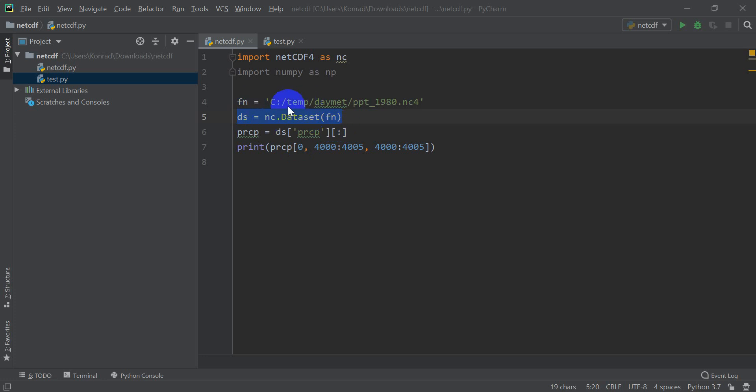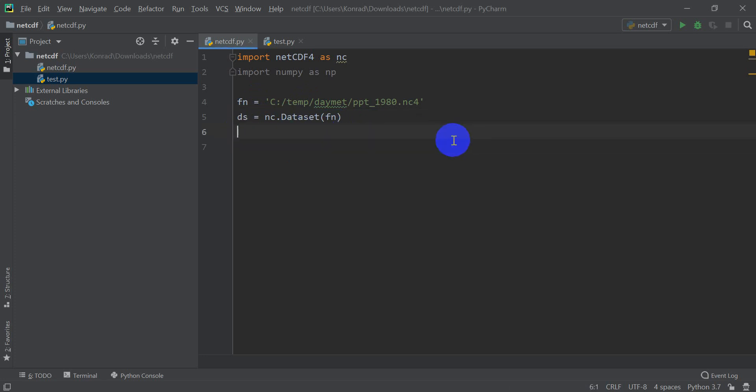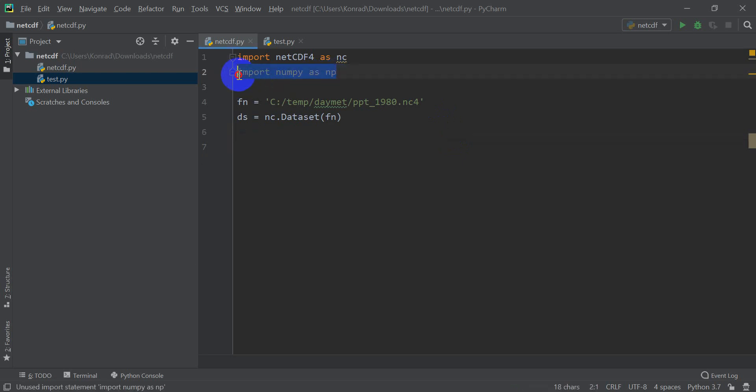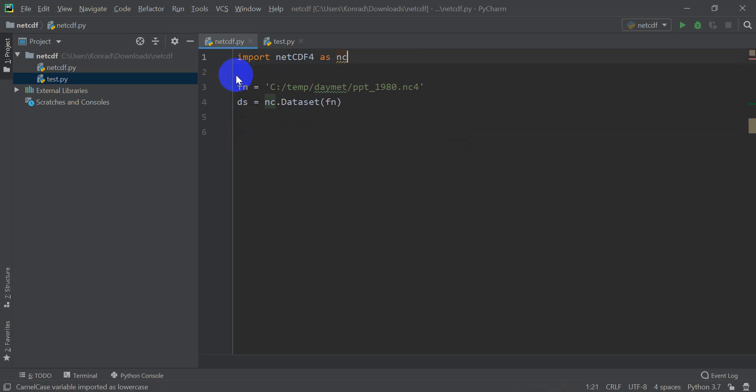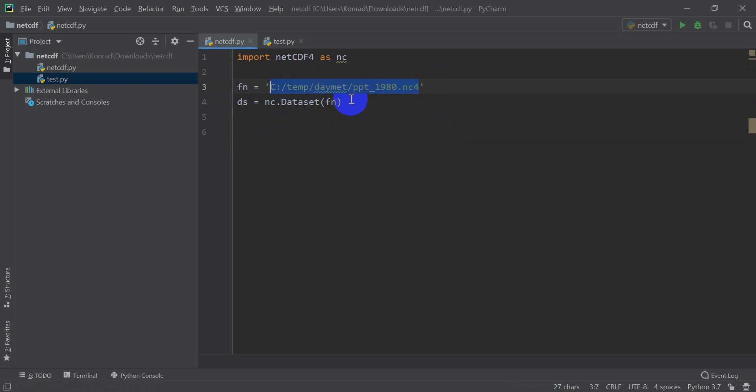So right here, I have the code pulled up from the first video, and I'm just going to get rid of a lot of that. We're going to get rid of the precipitation variable that we got there, get rid of NumPy here. We're going to keep the file name and the opening of the dataset. So this is how we open a NetCDF dataset. I have this one here, DayMax dataset data, which are climate data. This specific file represents precipitation for 1980.